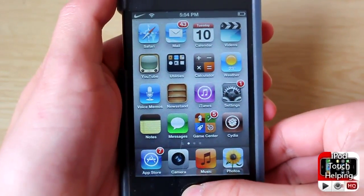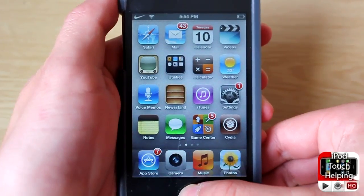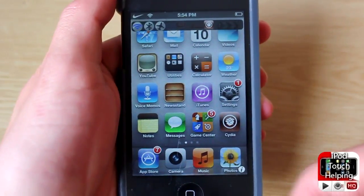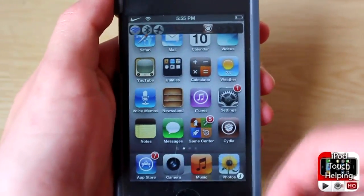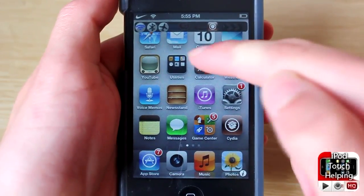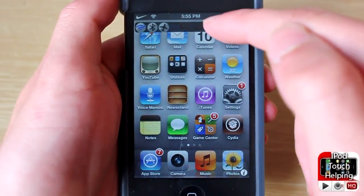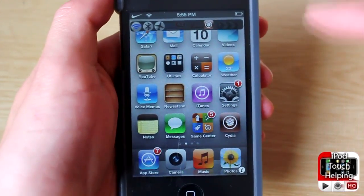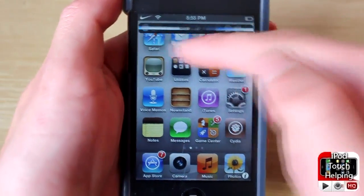Hey, what's up guys! I've got a cool tweak here — it's been out for about a week. Basically, it allows you to add this new bar by doing whatever you'd like. Personally, I have it on a triple click of the home button. It allows you to change your Wi-Fi on and off, Bluetooth on and off, as well as airplane mode. You can also open up a few different applications — I only have Cydia set up — and there's a brightness bar as well.